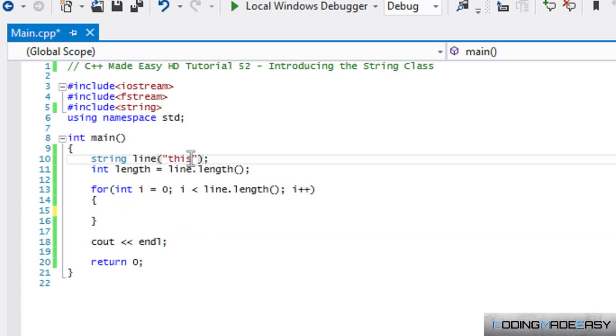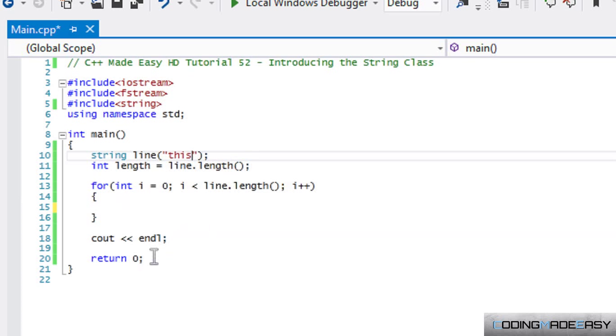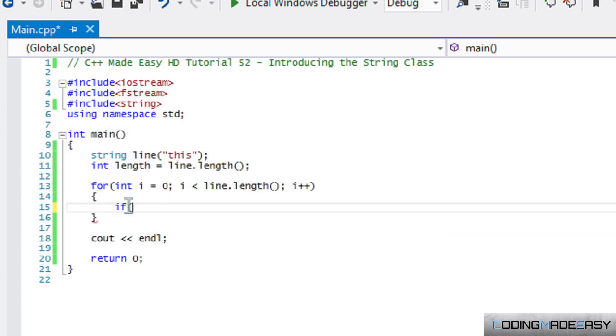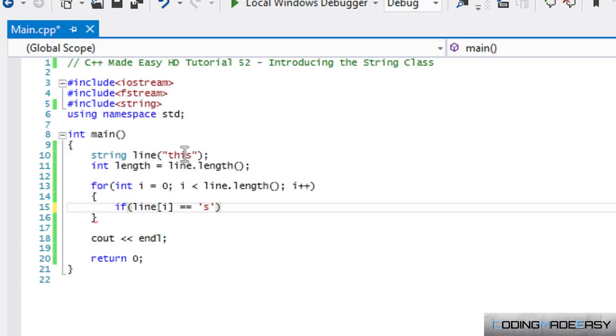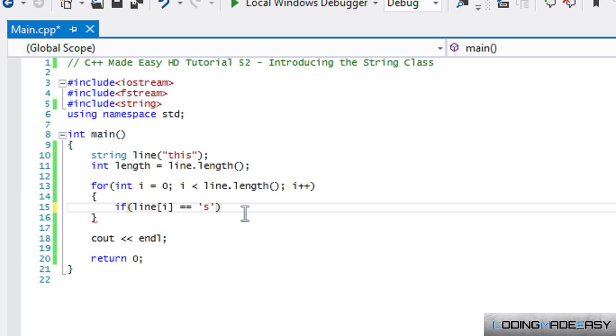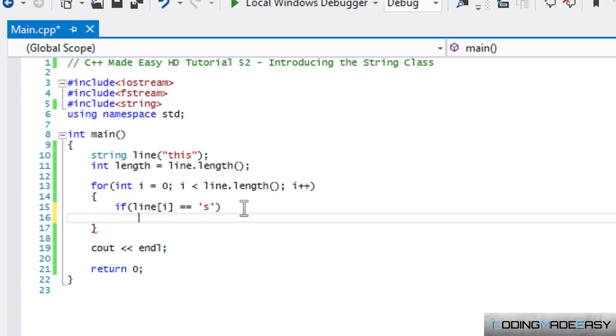Say you want to locate something within the string, locate a letter or something in the string. If you loop through it you could say if line i is equal to 's', or in this case we'd have to put a character because whenever we use an index within the string then it is considered a character not an actual string element.